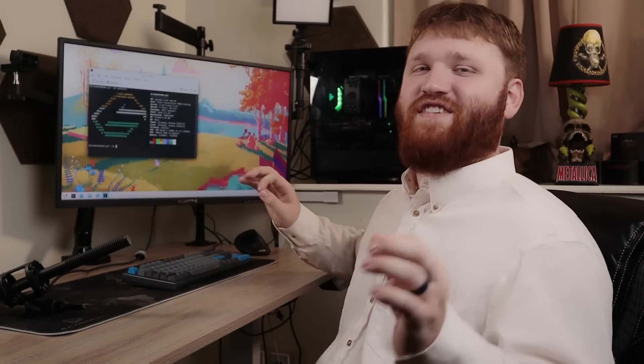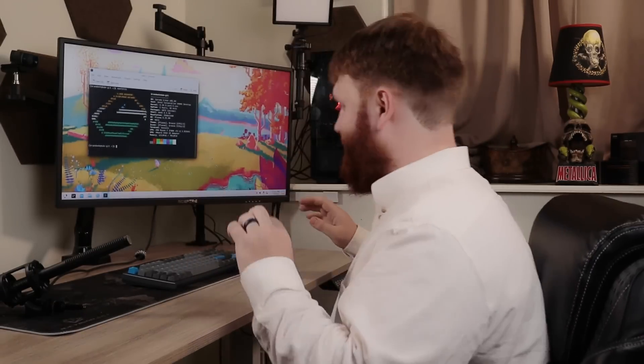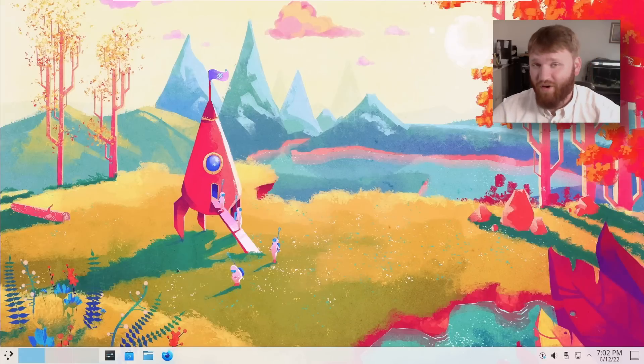So with that, let's jump onto the computer and run through the changes, additions, and improvements.